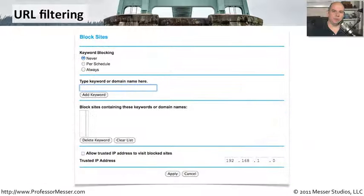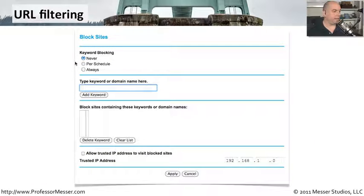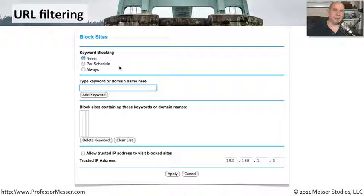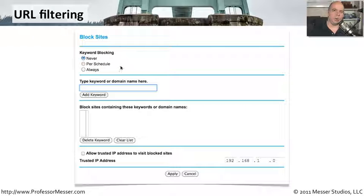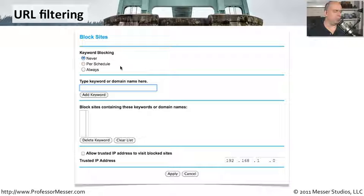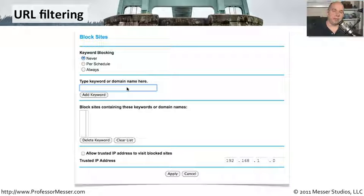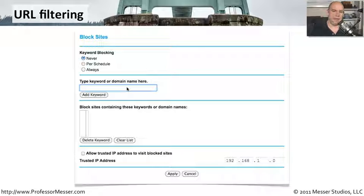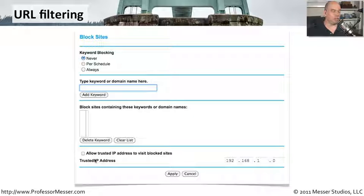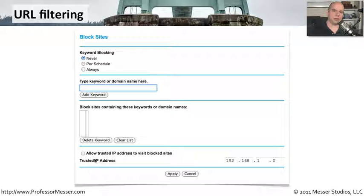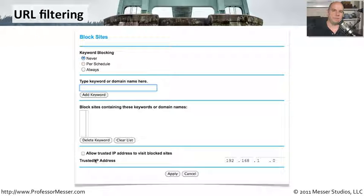Here's an example of URL filtering. In this scenario, we're looking at keyword blocking, where you might decide are there certain keywords within a URL or within a web page that we might want to block. You can also specify a domain name so that you can decide that you always want to allow access to a particular domain or always restrict access to a particular domain. And there is also an exception list at the bottom because there may be certain IP addresses within your organization that should always be able to access certain sites regardless of the type of filtering that you've enabled.